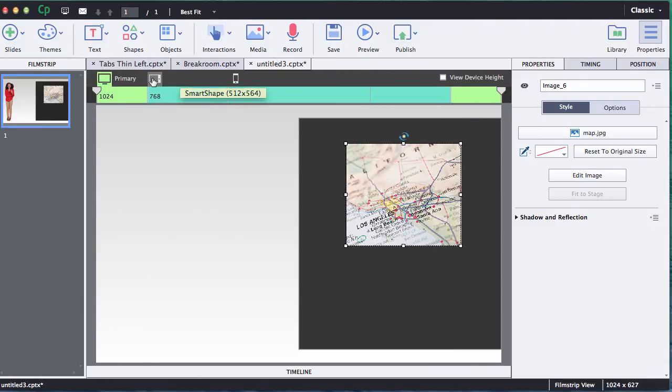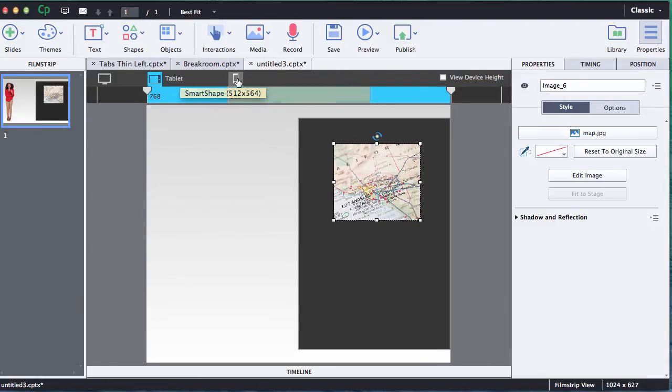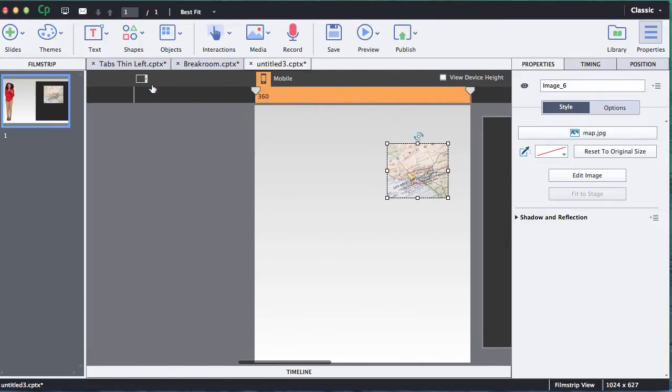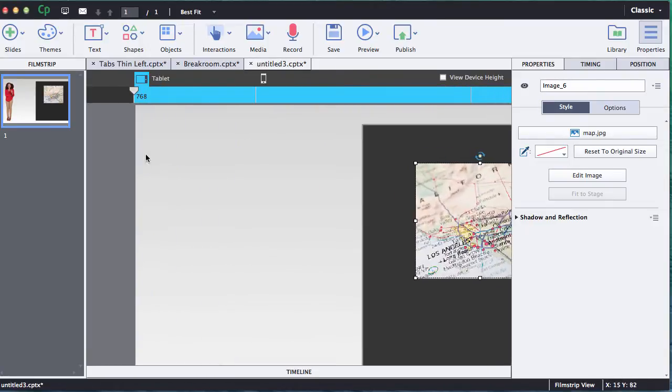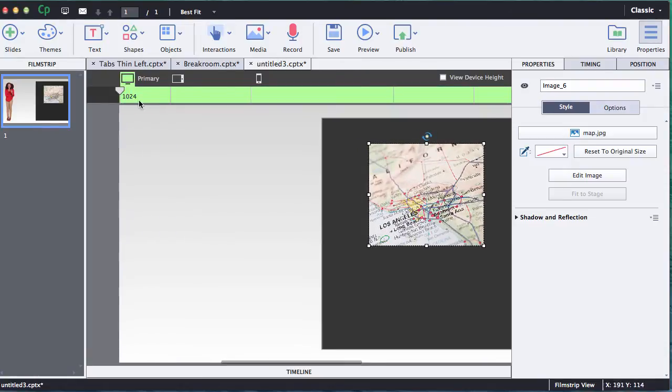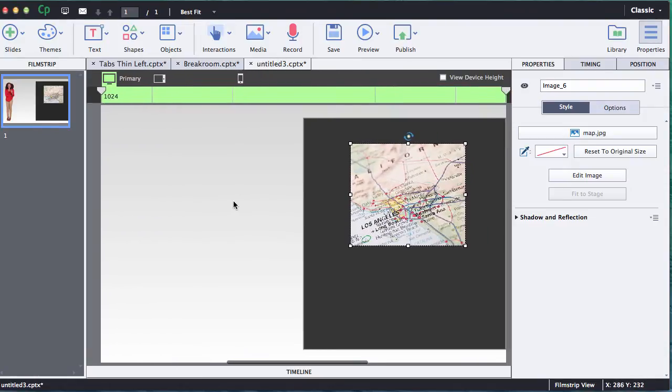A lot of the positioning with the responsive Captivate 8 software is really just kind of playing with it until you find the right effect that you want, and as you play with it you're going to get more familiar with how the settings work.